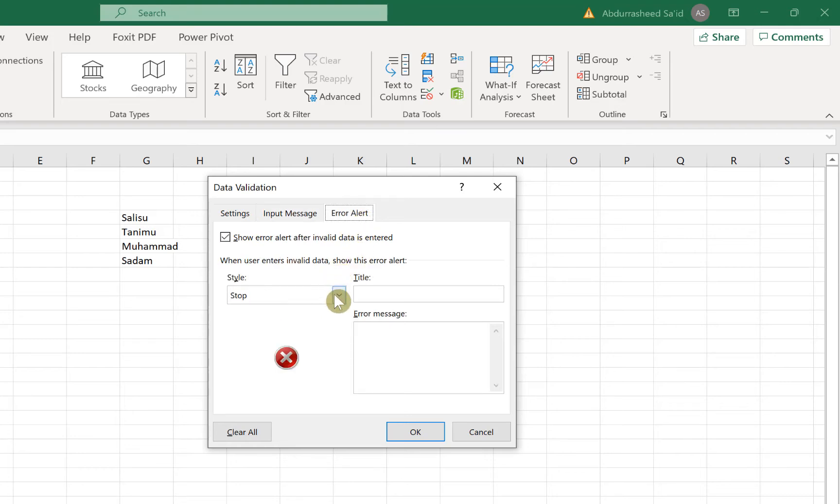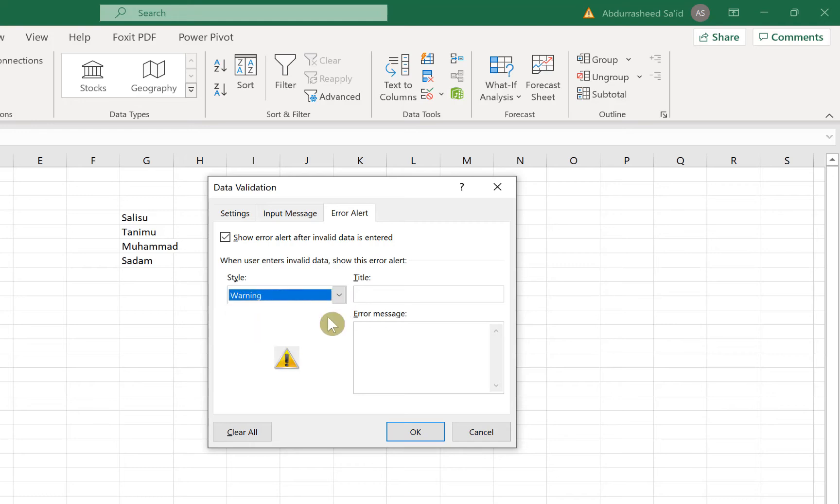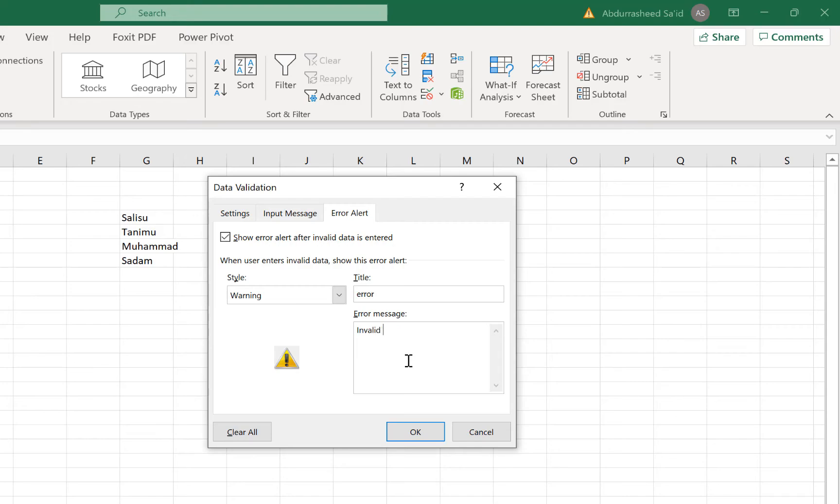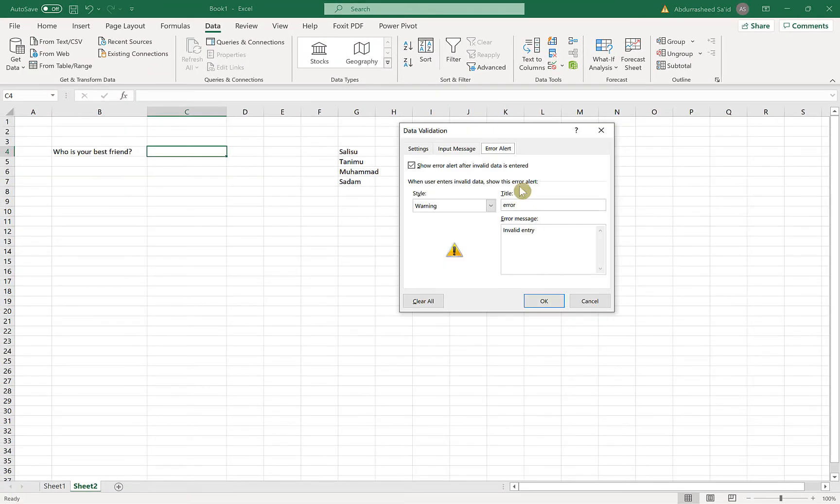And then if there is an error, assuming you put in something that is not in the list, it should tell you stop. Or you can decide to show error alert after invalid data is entered. You can show the style by showing a warning, and then the message can be 'Invalid Entry.' And once you click on OK...